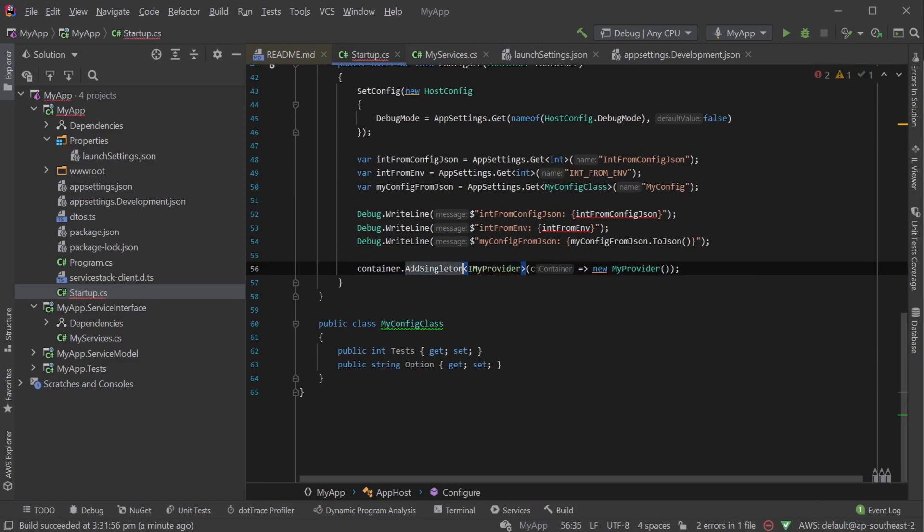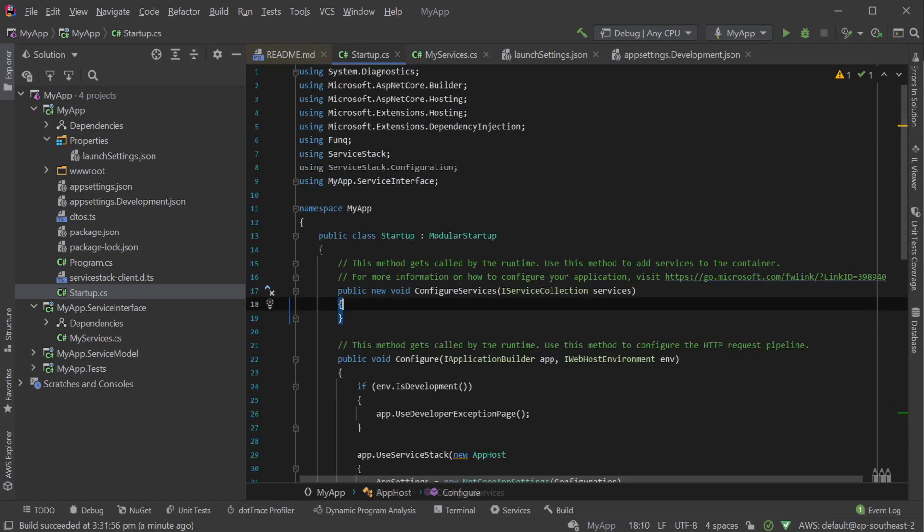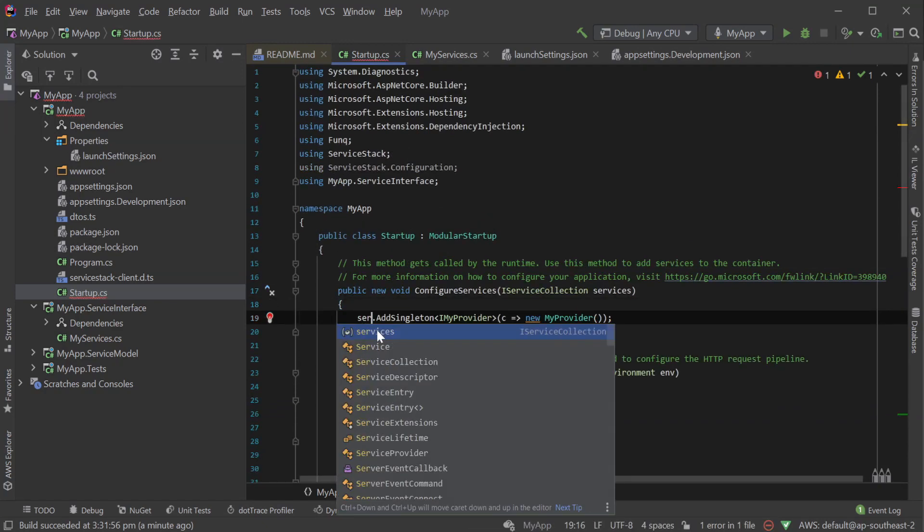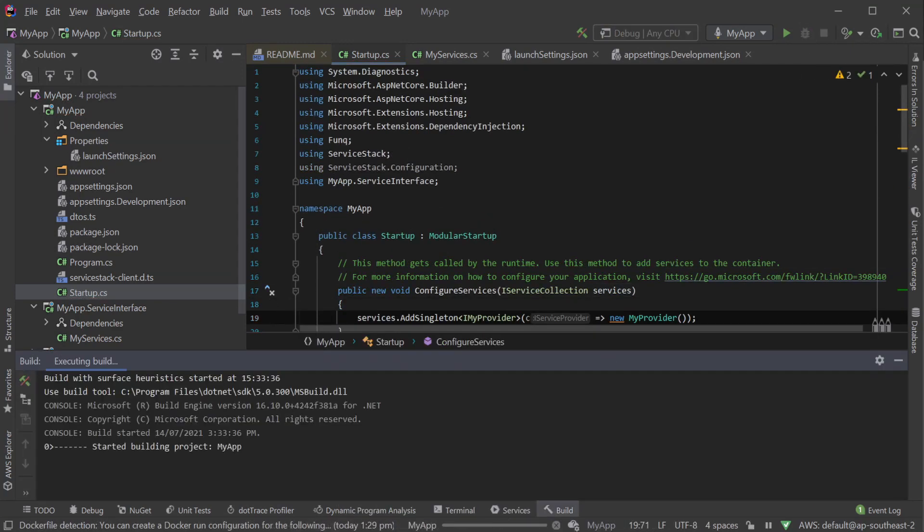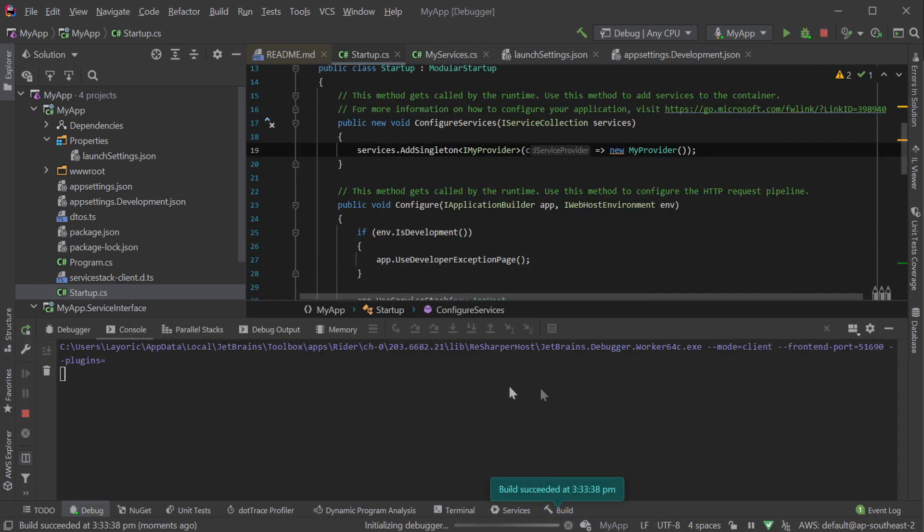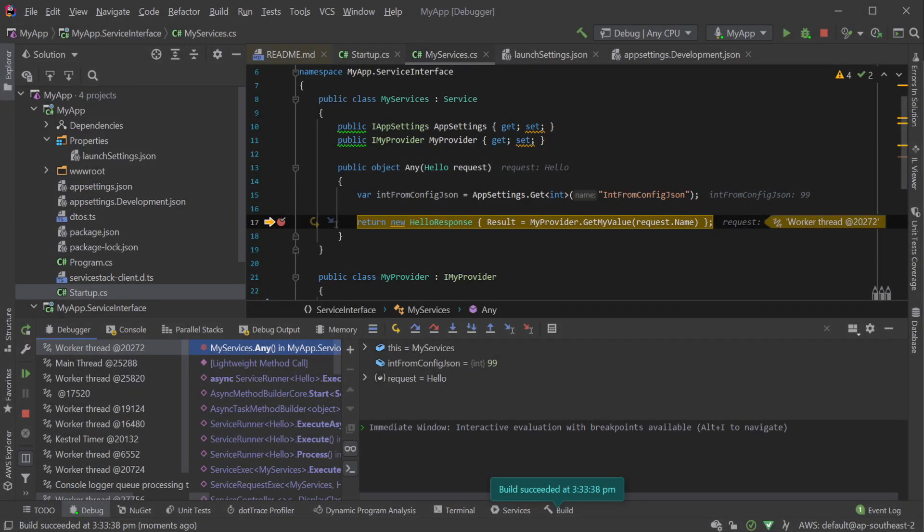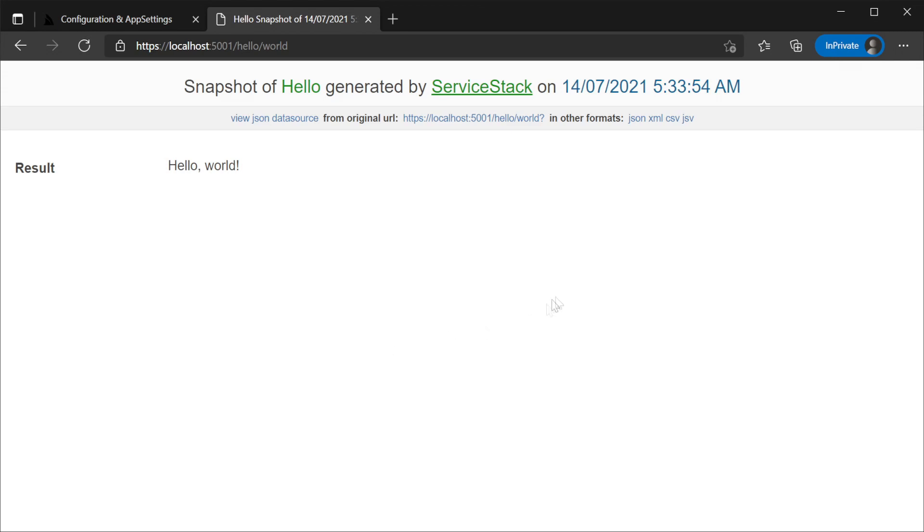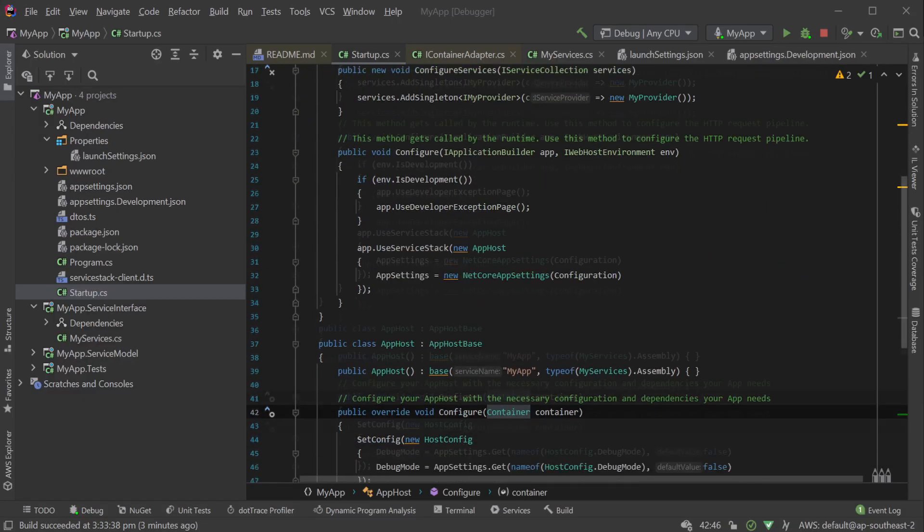This default IOC container also supports .NET Core compatible registration APIs, giving you a consistent way across your application to register .NET Core IOC dependencies. Resolving dependencies in your application will also pull from .NET Core's built-in IOC, making it easy to move your registrations between ServiceStack and .NET Core directly.